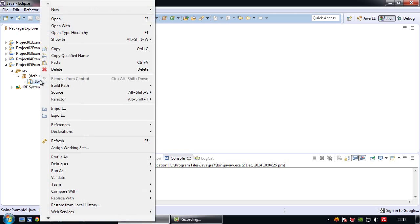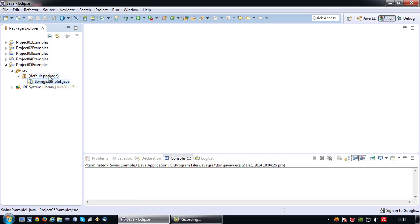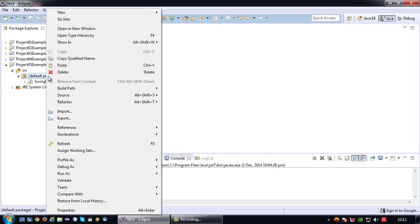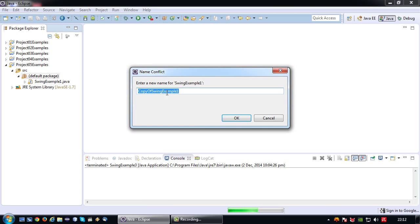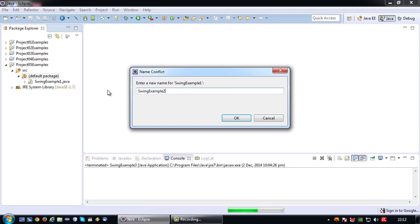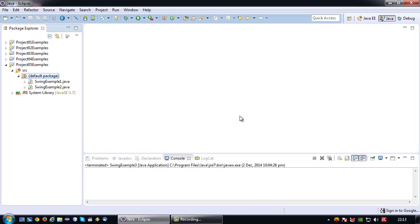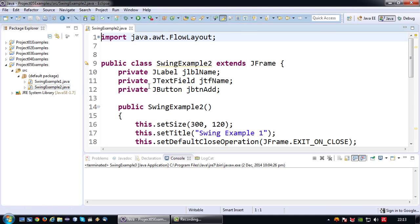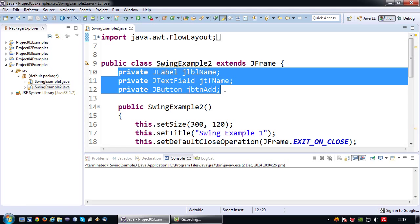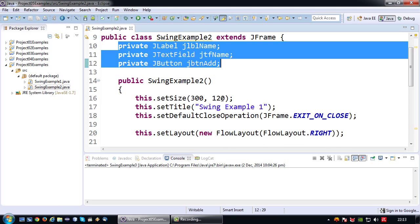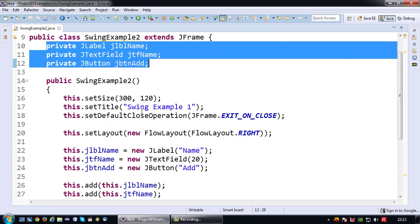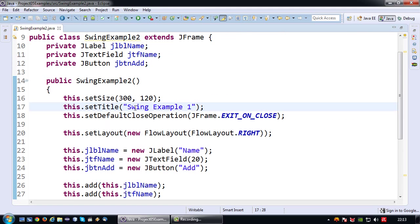So for that I'm going to copy my previous example first and I'm going to name it SwingExample2. And why am I copying it? Because there are certain things I don't want to redo from scratch. For example I still want to use these controls even though I want to add on to it.